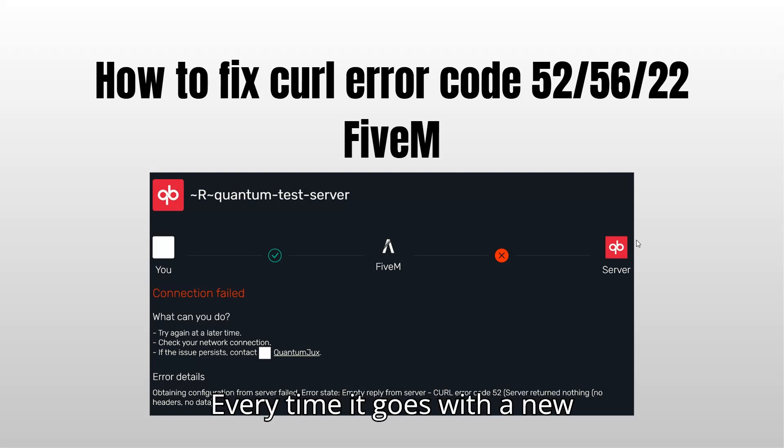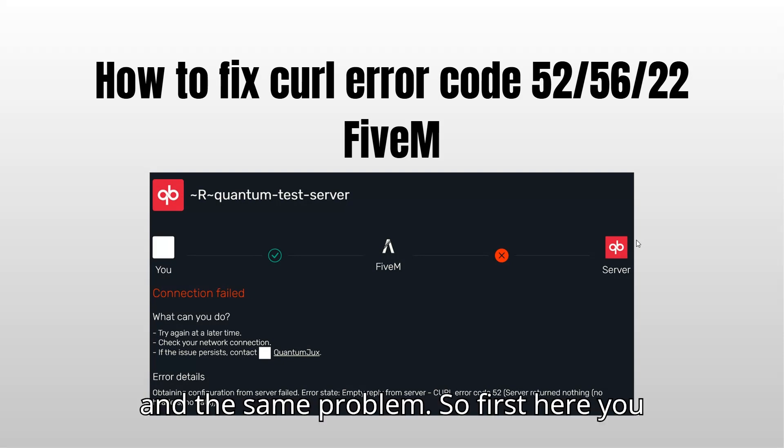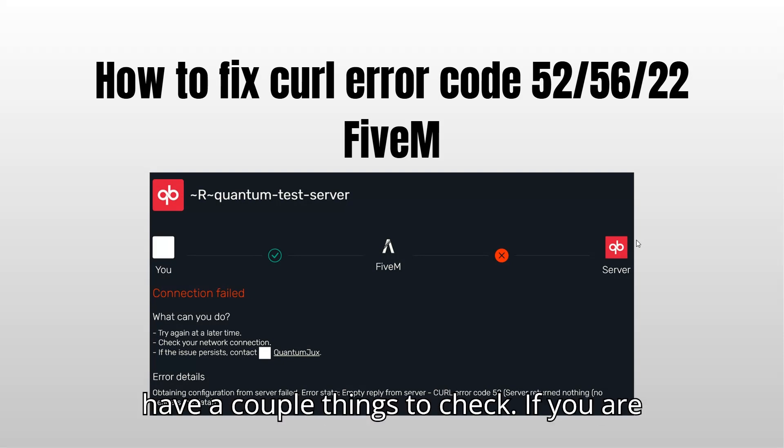Every time it goes with a new error code, but it's still the same fix and the same problem. So first, here you have a couple things to check.